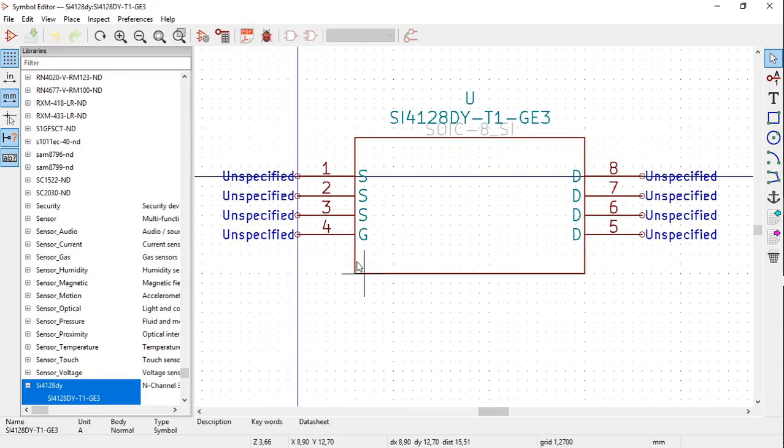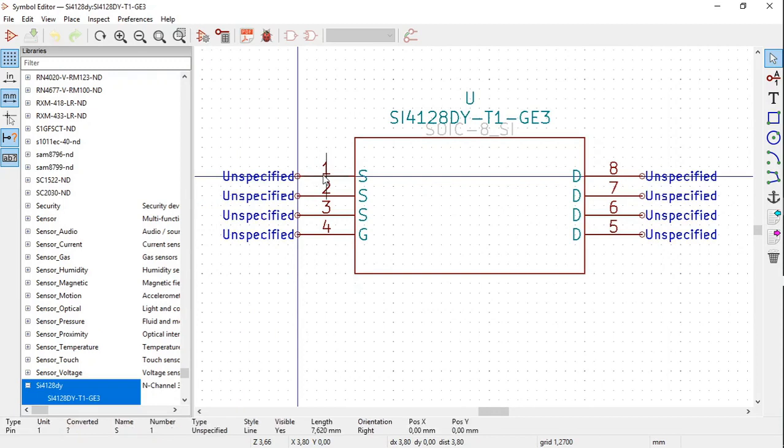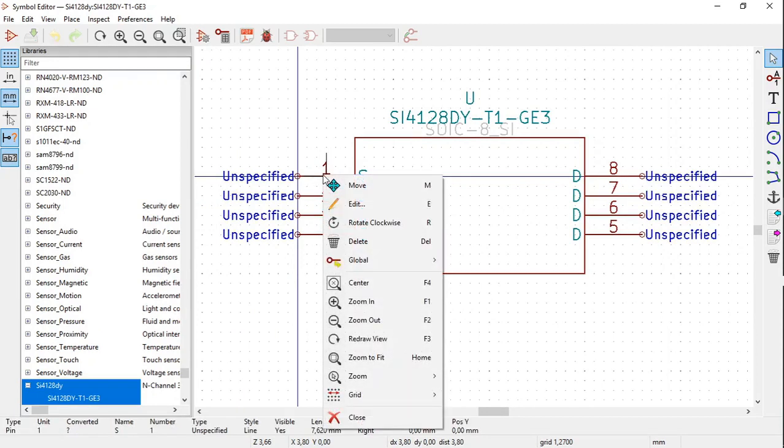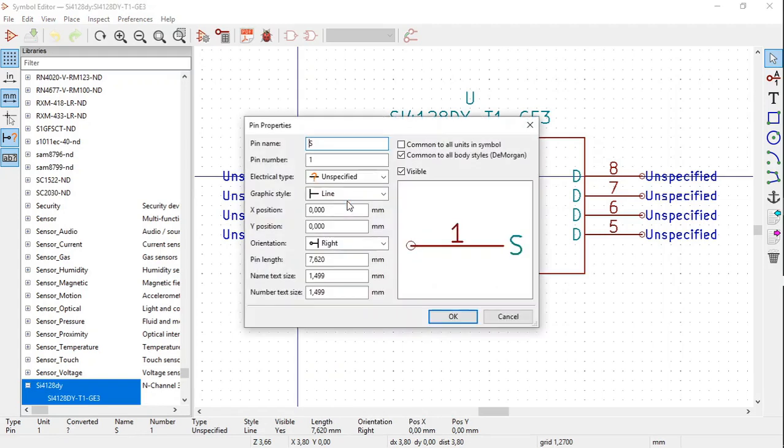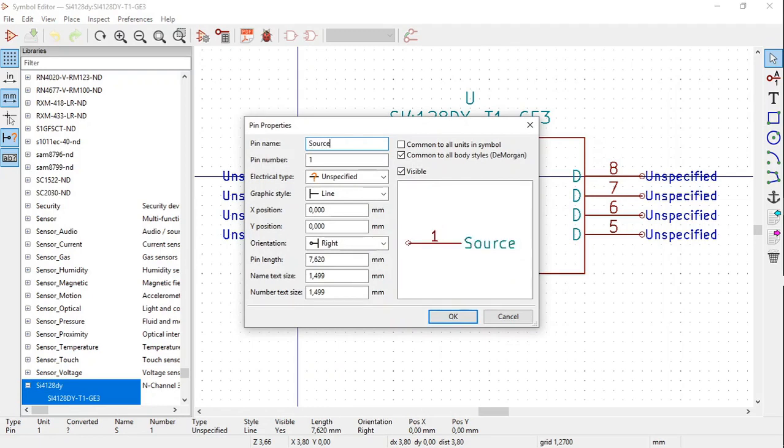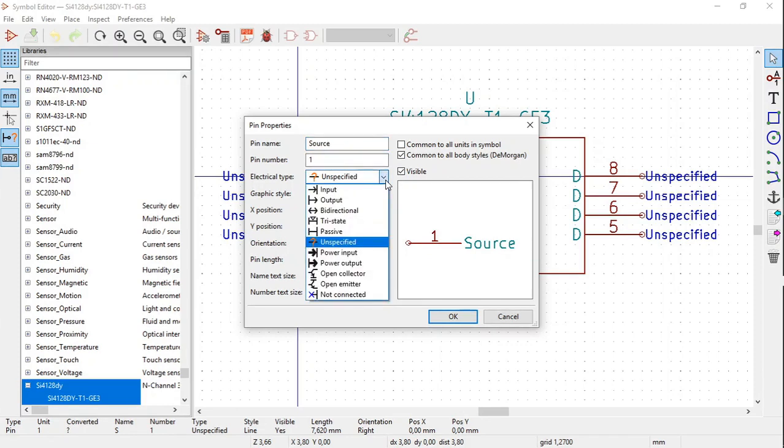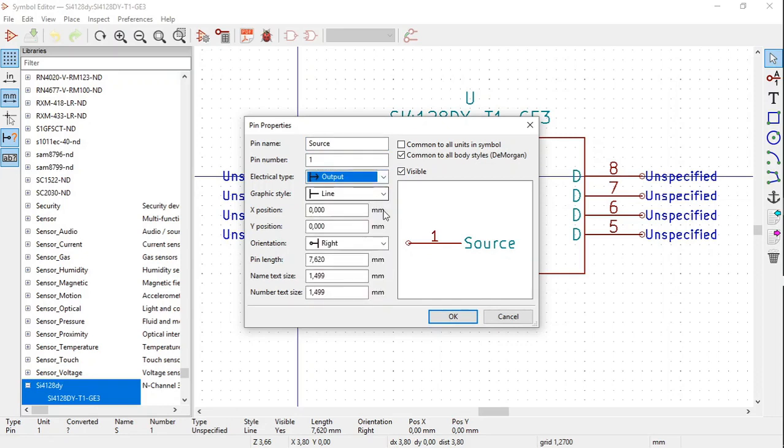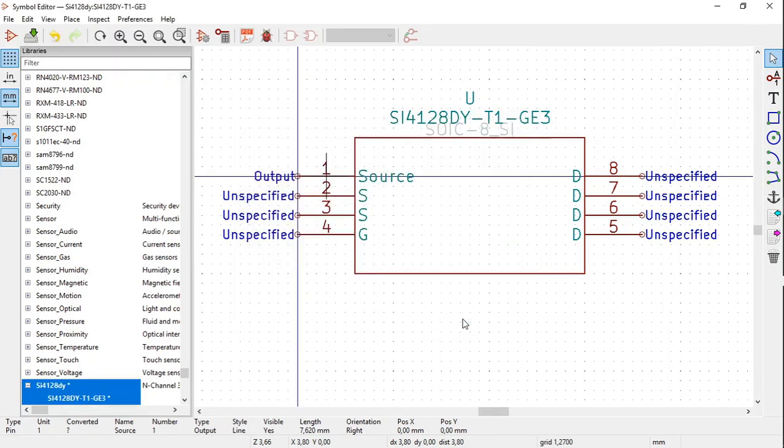Then click on pin number one, select it, right click, select Edit. The Pin Properties window opens. Where there is written pin name, write source. Electrical type, select Output. Click OK.